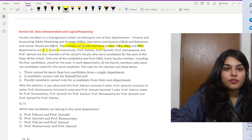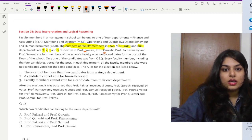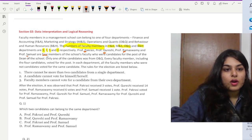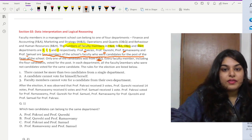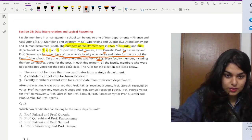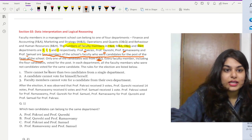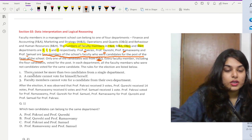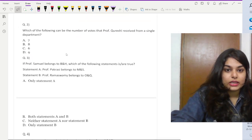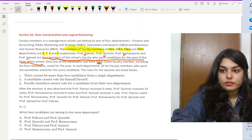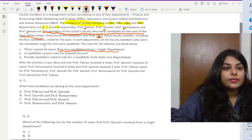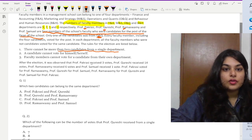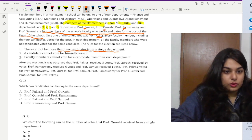We are given the names of four professors, which we'll denote by initials P, Q, R, and S. These are four members of the school's faculty who were candidates for the post of Dean. Only one of the candidates was from OQ. Every faculty member including the four candidates voted. In each department, all faculty members who were not candidates voted for the same candidate. The rules are: no more than two candidates from a single department, a candidate cannot vote for himself, and faculty members cannot vote for a candidate from their own department.